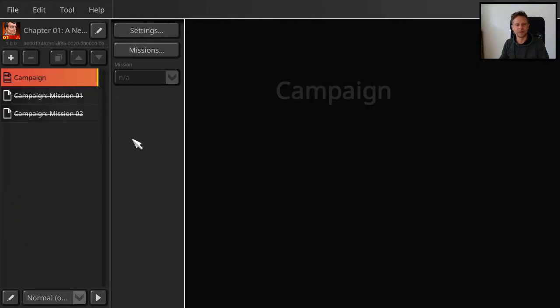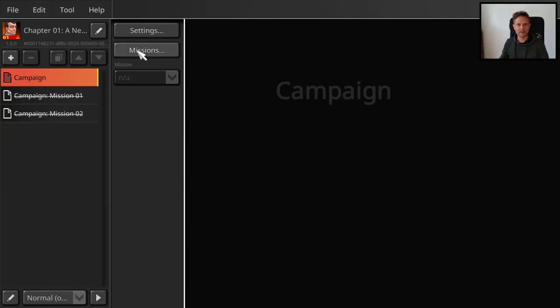Okay. So we have defined this campaign, the name and the series if you want to have one. And next we define the missions.